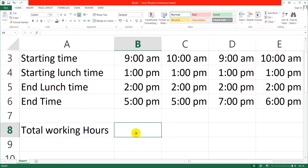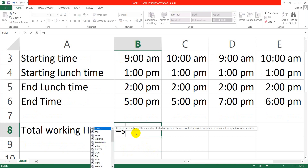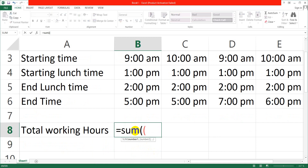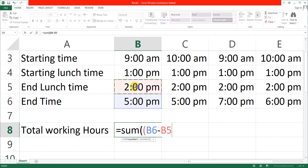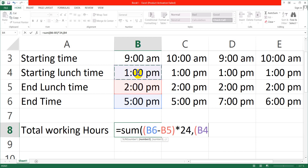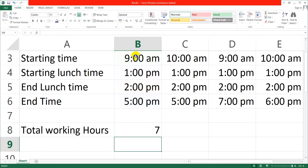The formula is: equals, then bracket open, select ending time minus select starting lunchtime, bracket close, again multiply by 24, then bracket open, select starting lunchtime minus select starting time, bracket close, multiply by 24, then again bracket close, and press Enter.